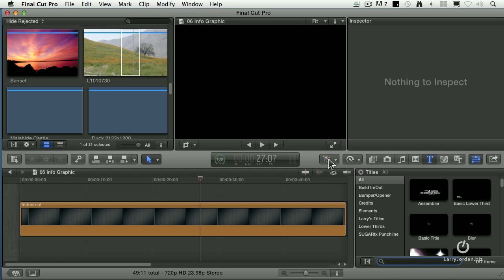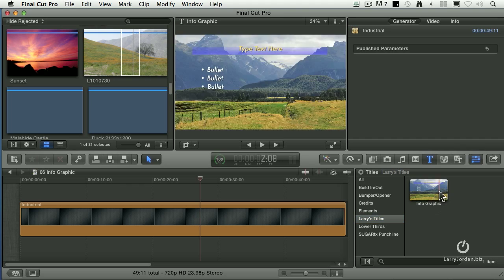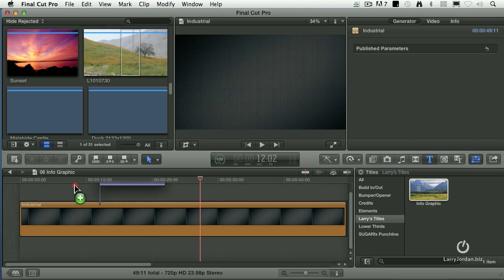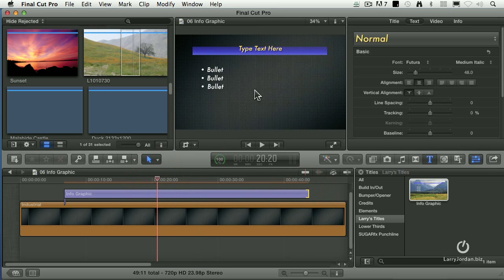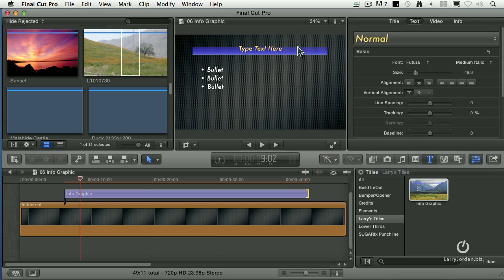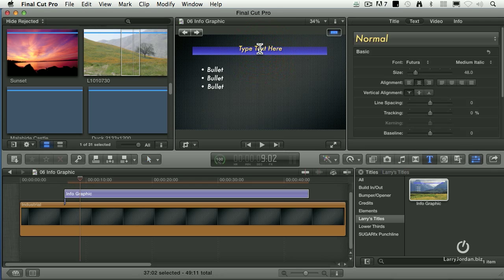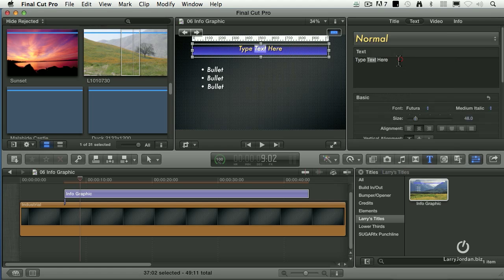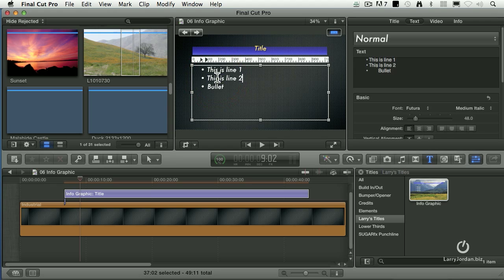When I switch back to Final Cut, it's created that new category. And there's my Info Graphic. I'm going to grab it and drag it over. Make it longer because it runs for a long time. And there, against a dark gray background, is my animation. There it is that flies in. I can select my text here by double-clicking and just say Title. And then I've got the bullets. Double-click the bullet. This is line one. This is line two. And this is line three.